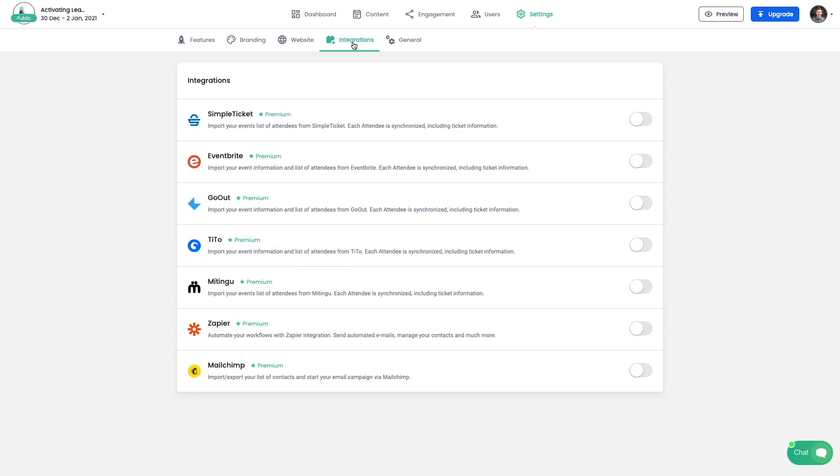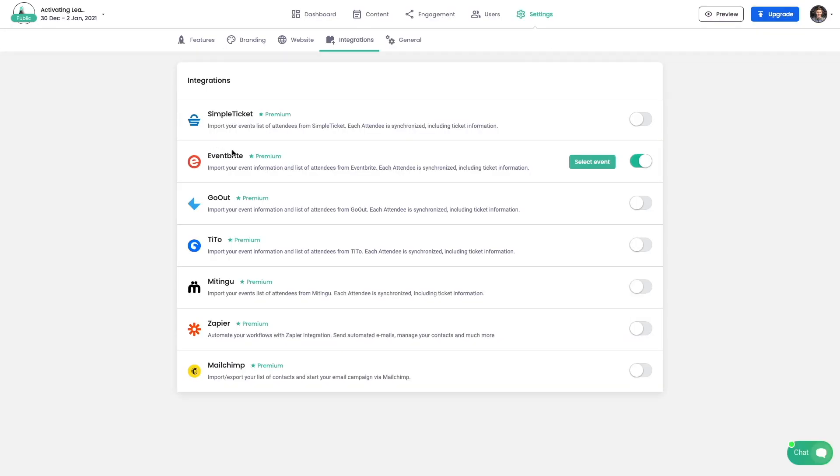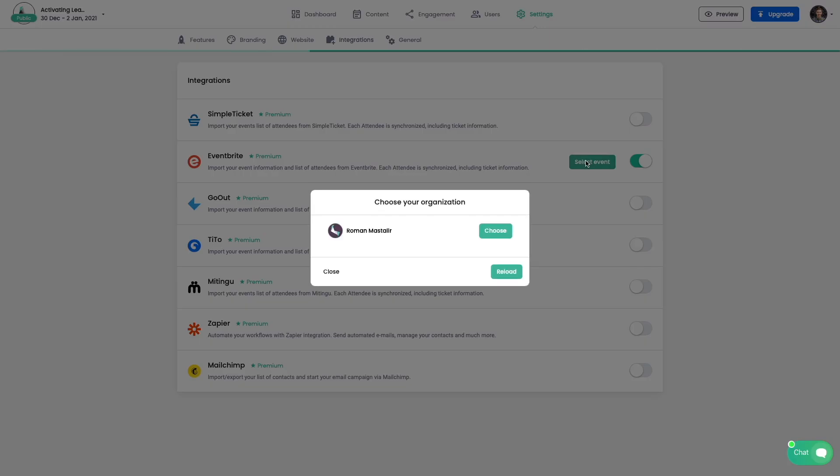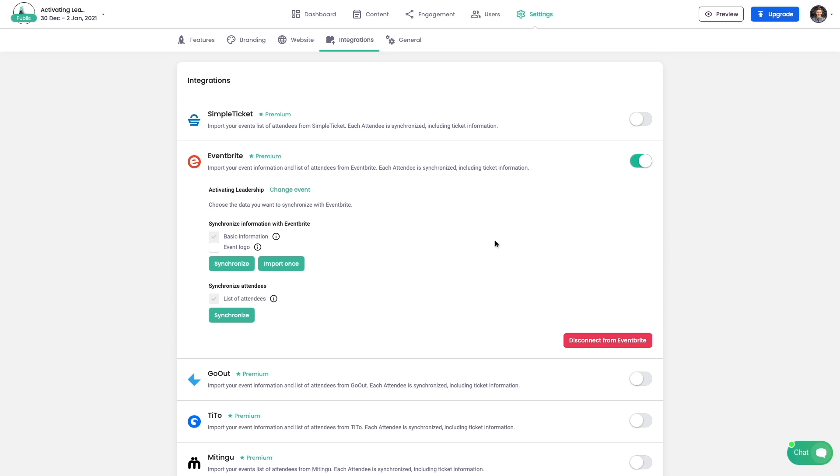Aventy also offers a growing list of integrations, for example Eventbrite. You can sell tickets on Eventbrite and each new customer will be automatically synchronized and invited to Aventy.